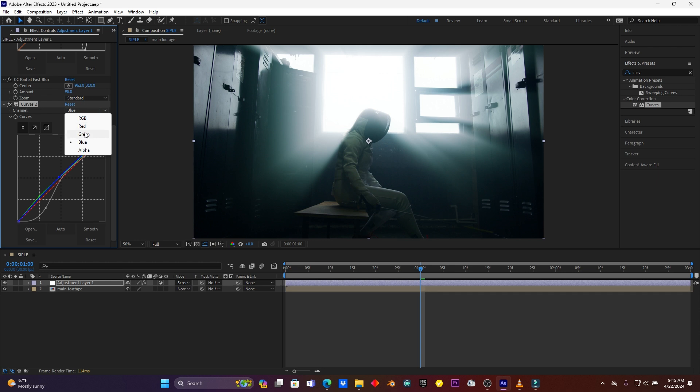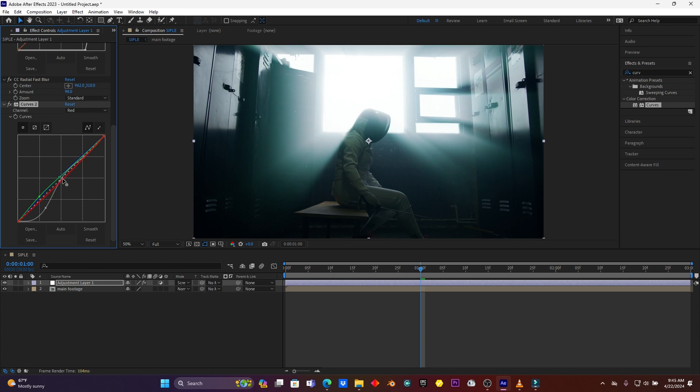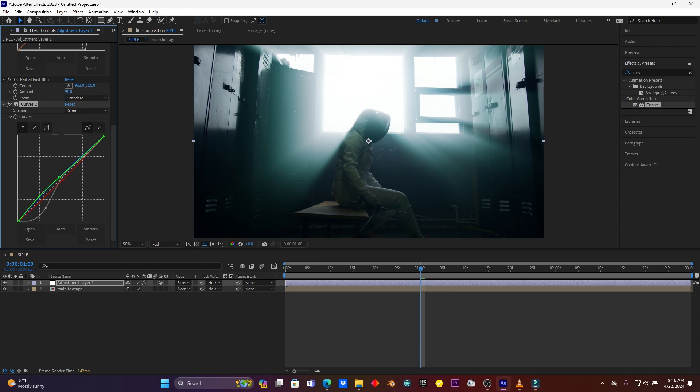And then back here on Red. I have to reduce the red because I don't have the red color on this video. So now back here on Green, I just want to reduce a little bit. This is before, this is after.